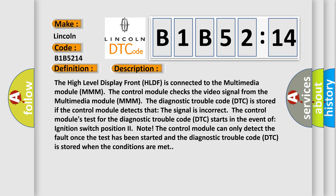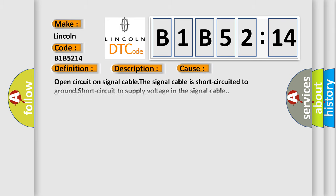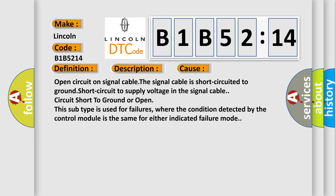This diagnostic error occurs most often in these cases: Open circuit on signal cable. The signal cable is short circuited to ground, short circuit to supply voltage in the signal cable, circuit short to ground or open. This subtype is used for failures where the condition detected by the control module is the same for either indicated failure mode.